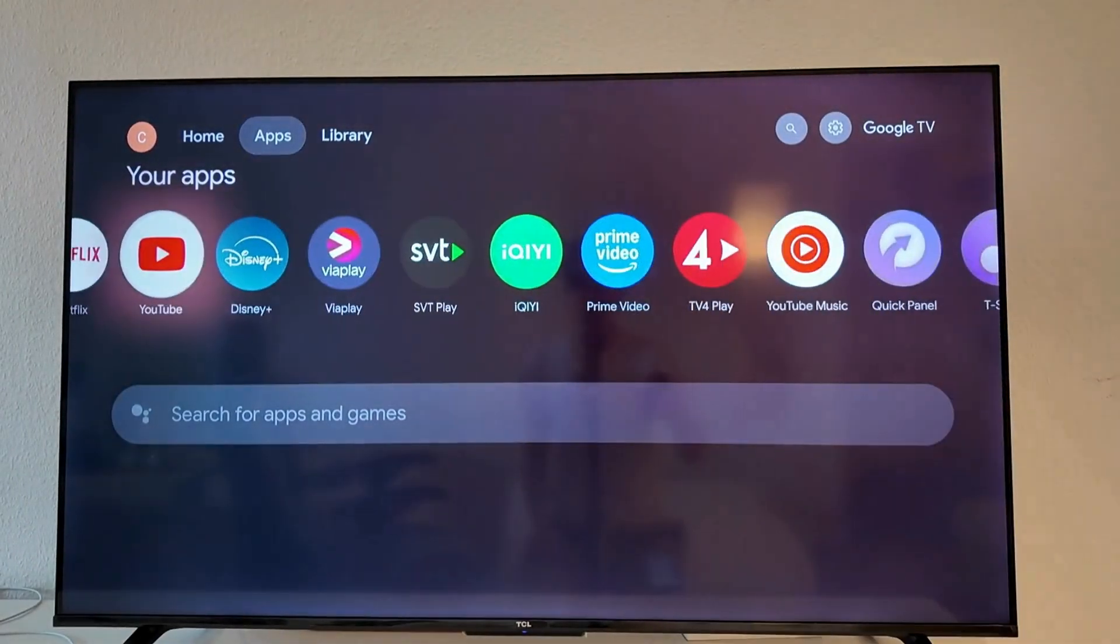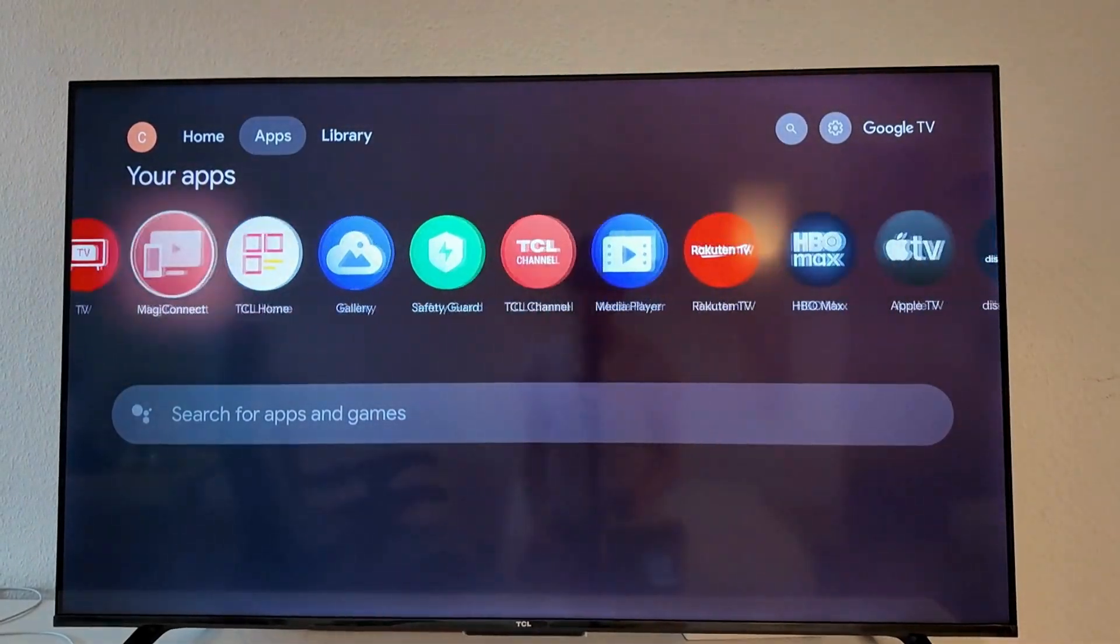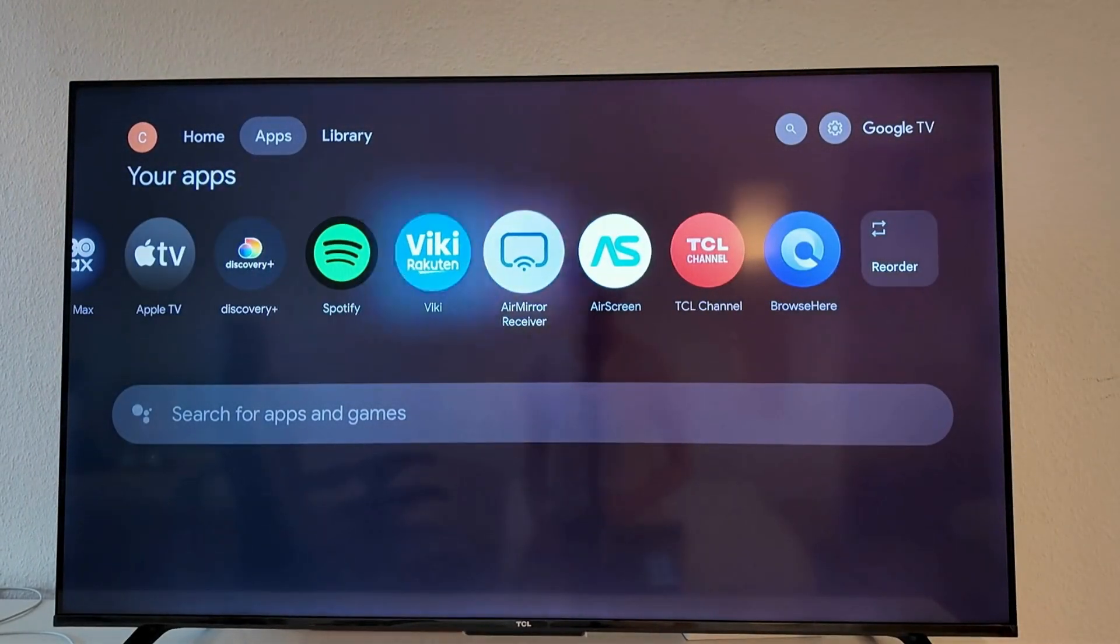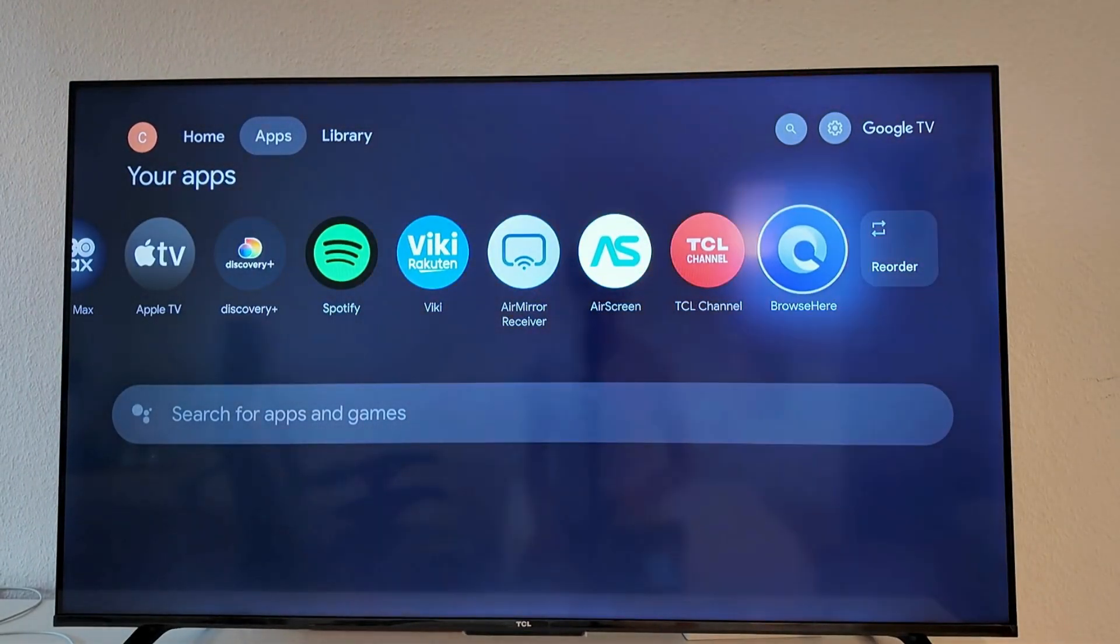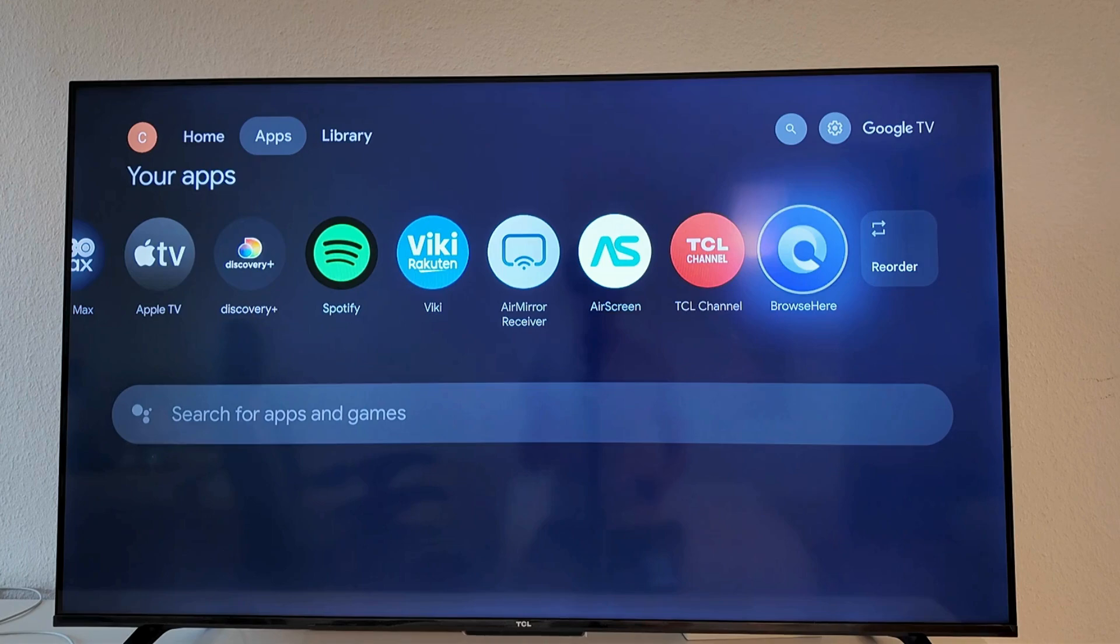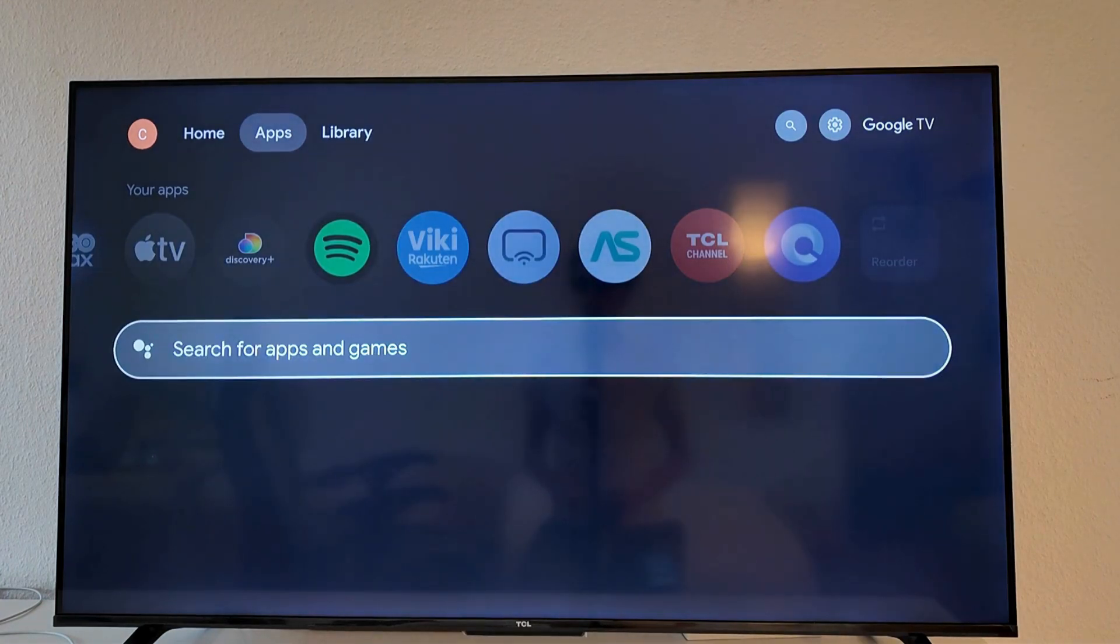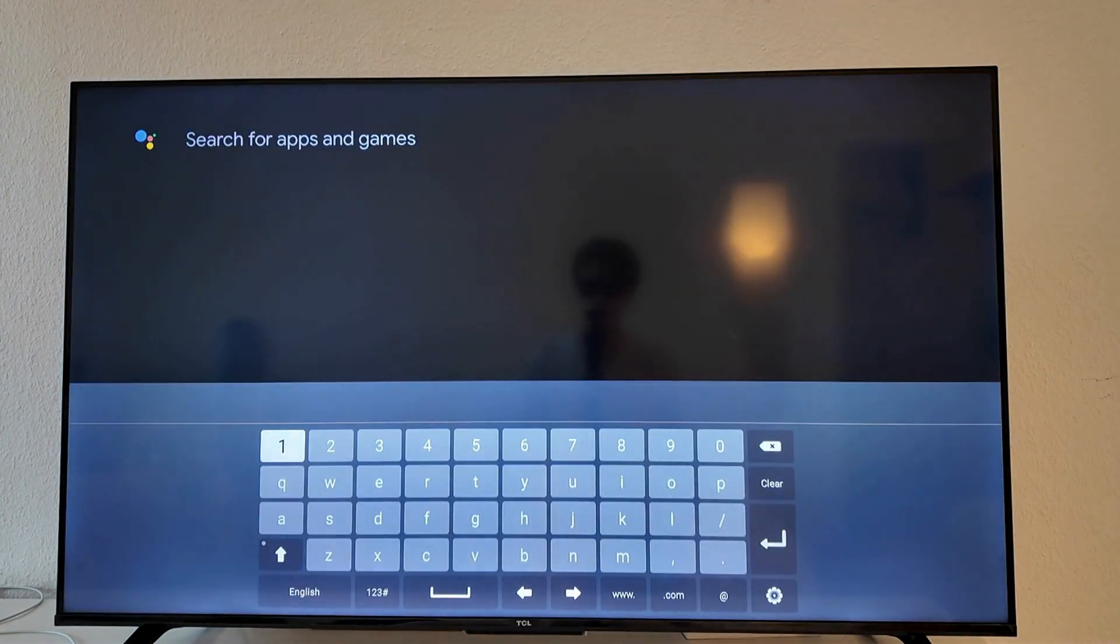Now on apps I'm going to find the app that we're looking for and it's going to be the app called Browse. And if you don't have this app don't worry you can search for it here or you can search for it on your Google Play Store as well.